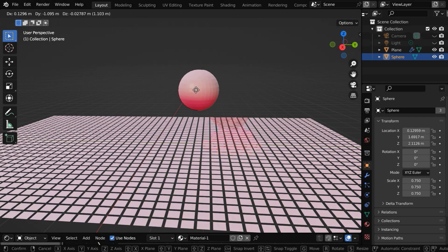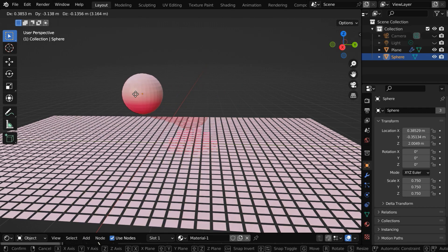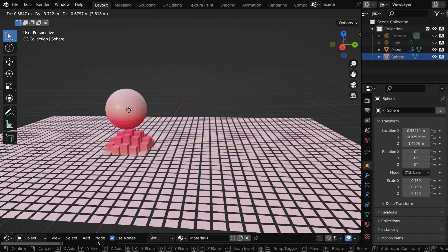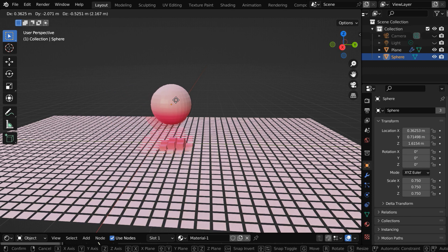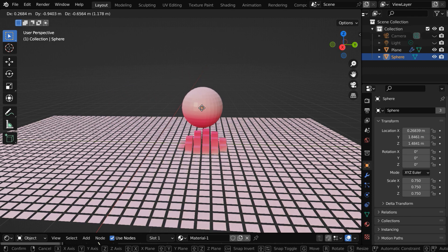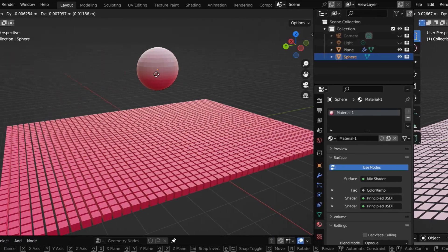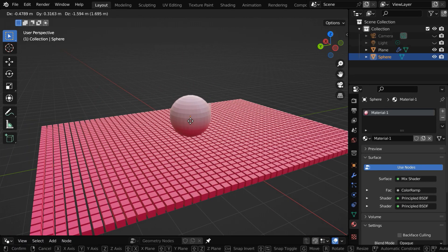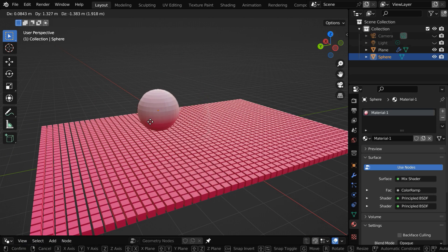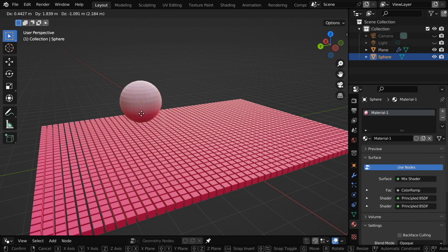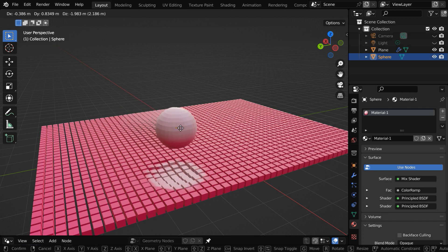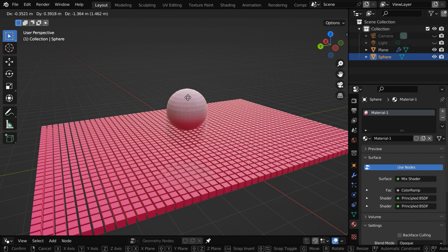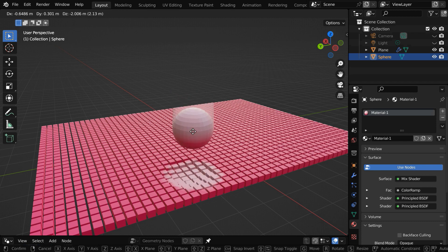In this tutorial, we will learn how to implement a proximity sensor in Blender using geometry nodes. Here we can see that the bars are responding whenever the red ball is coming close to them. In another example, we can see a similar application, but here the bars are going down when the ball is near the surface. You can use this property to create very interesting things.